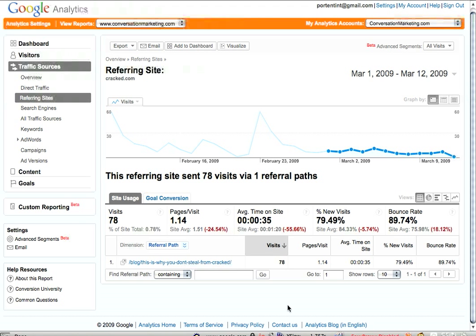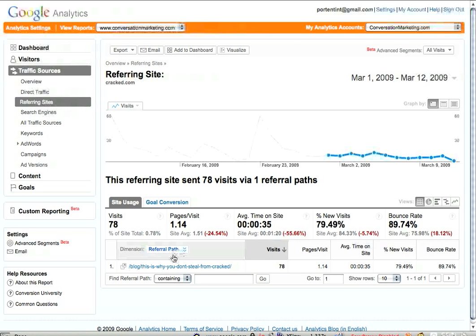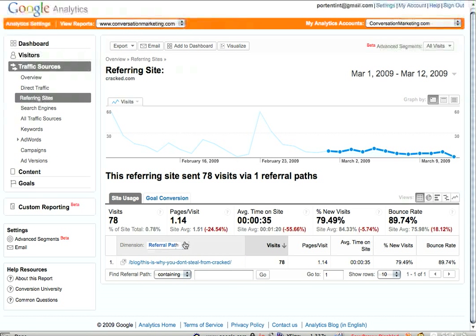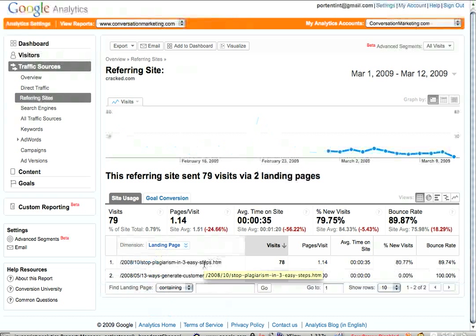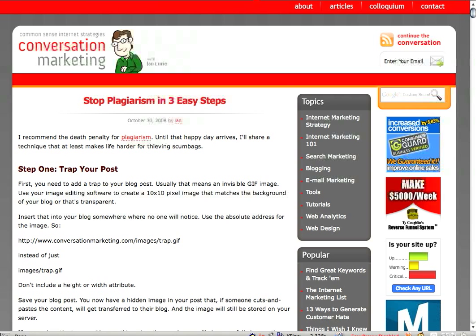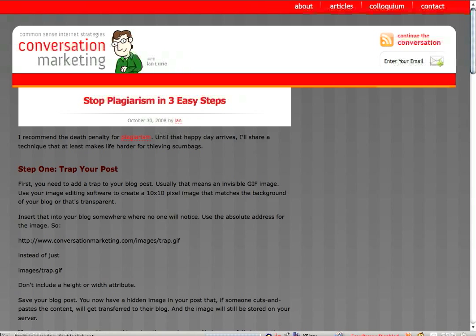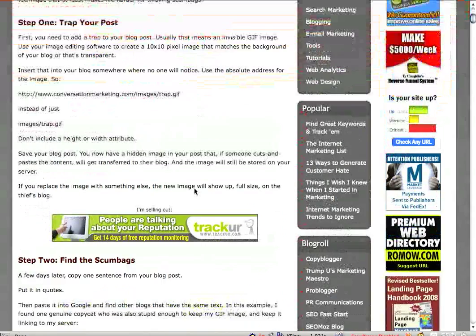So now what can I do with this information? I know what page they're going to — or actually I can find out what page they're going to. By drilling down again, I click on cracked.com, and instead of referral path, I'm going to change the dimension to landing page. The landing page is the page they come to when they click on the link on cracked.com. So here's the page they land on. Now I'm going to switch windows really quickly and paste that link into my browser. Here's the article that's bringing me the traffic from cracked.com.